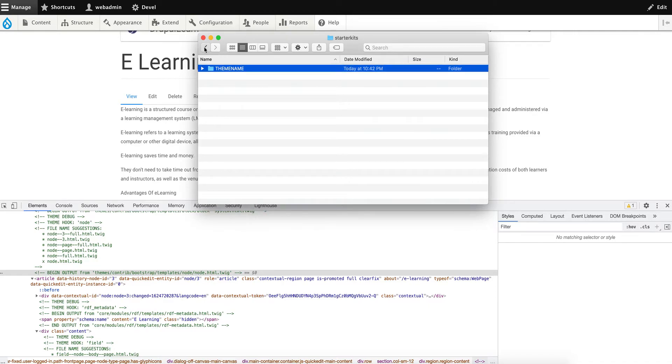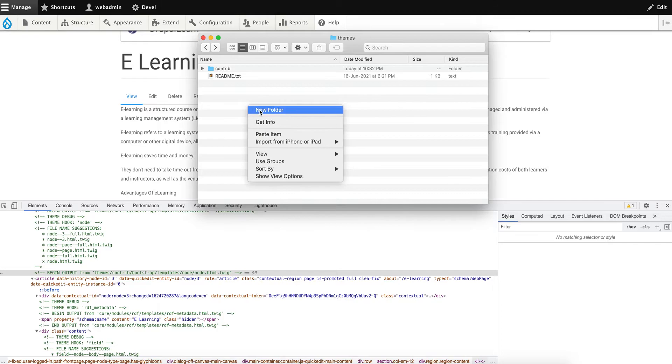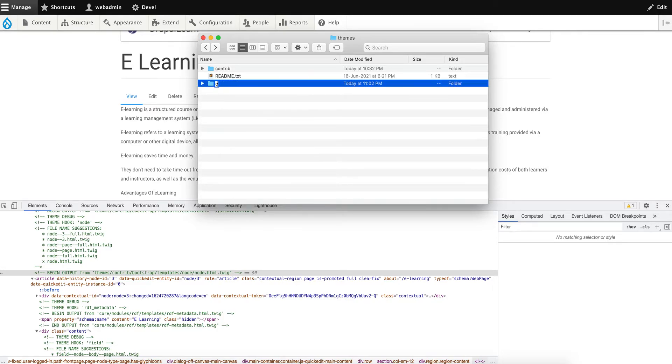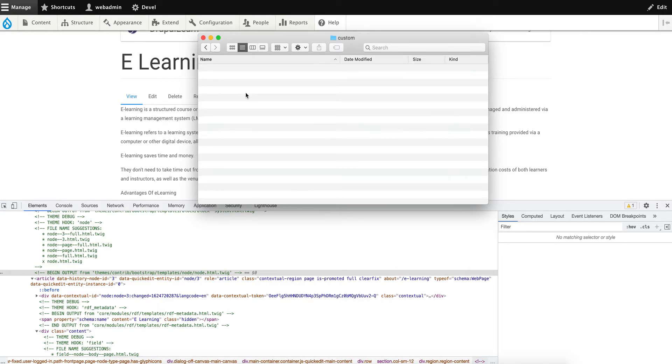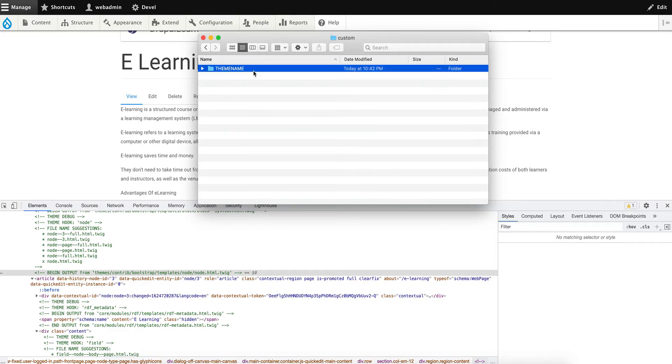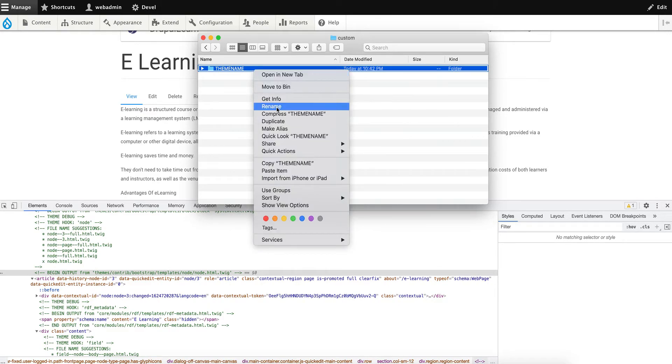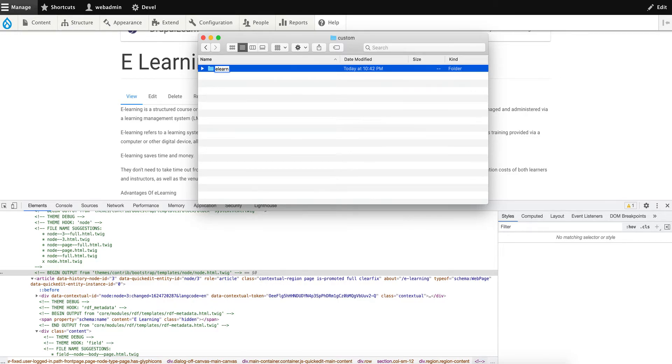Let's go back, create a new folder 'custom', and paste the starter kit folder. Now let's rename this. This is going to be our custom theme, so let's rename it as 'elan'. Elan is our new sub-theme based on the Bootstrap main theme.